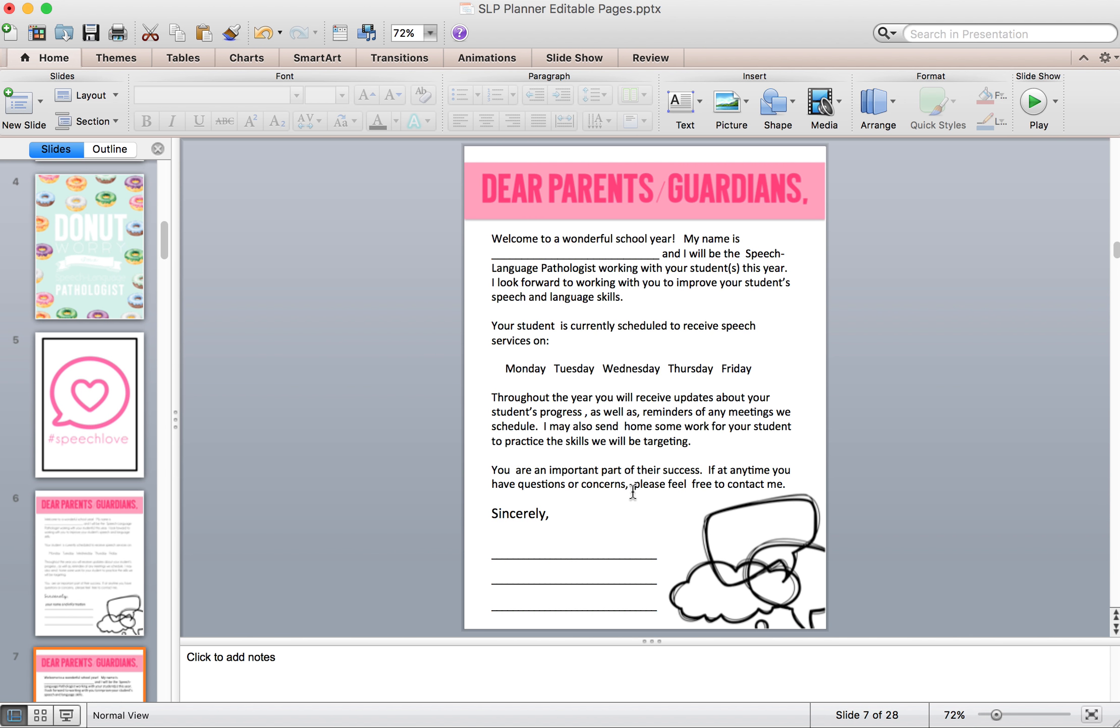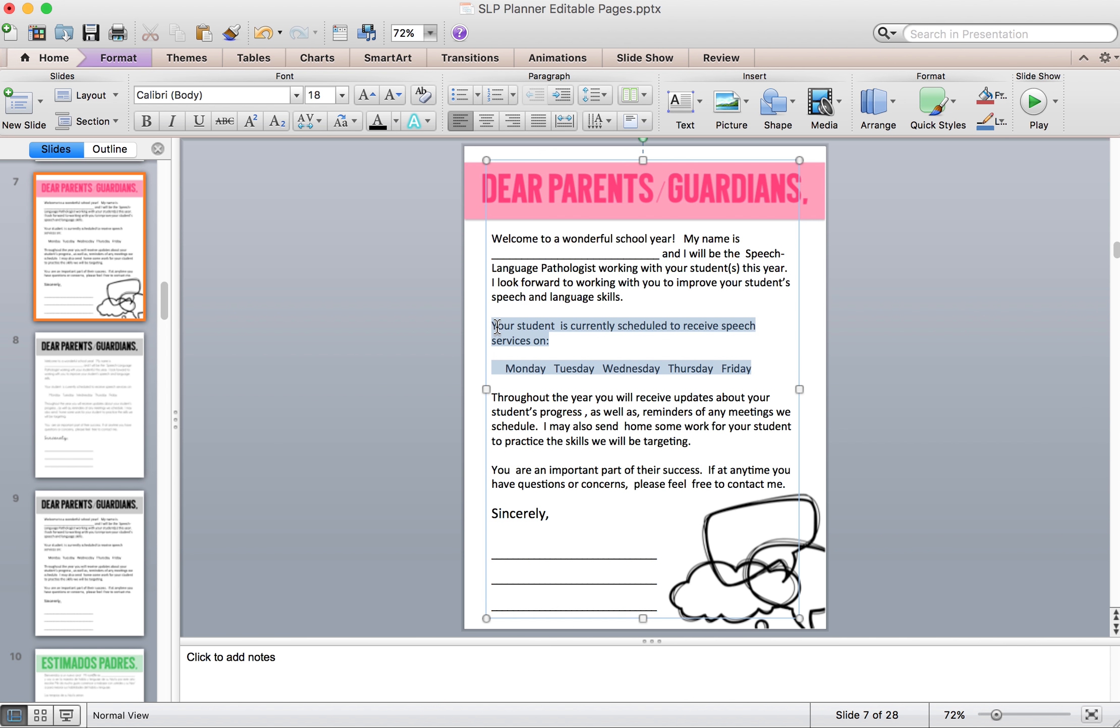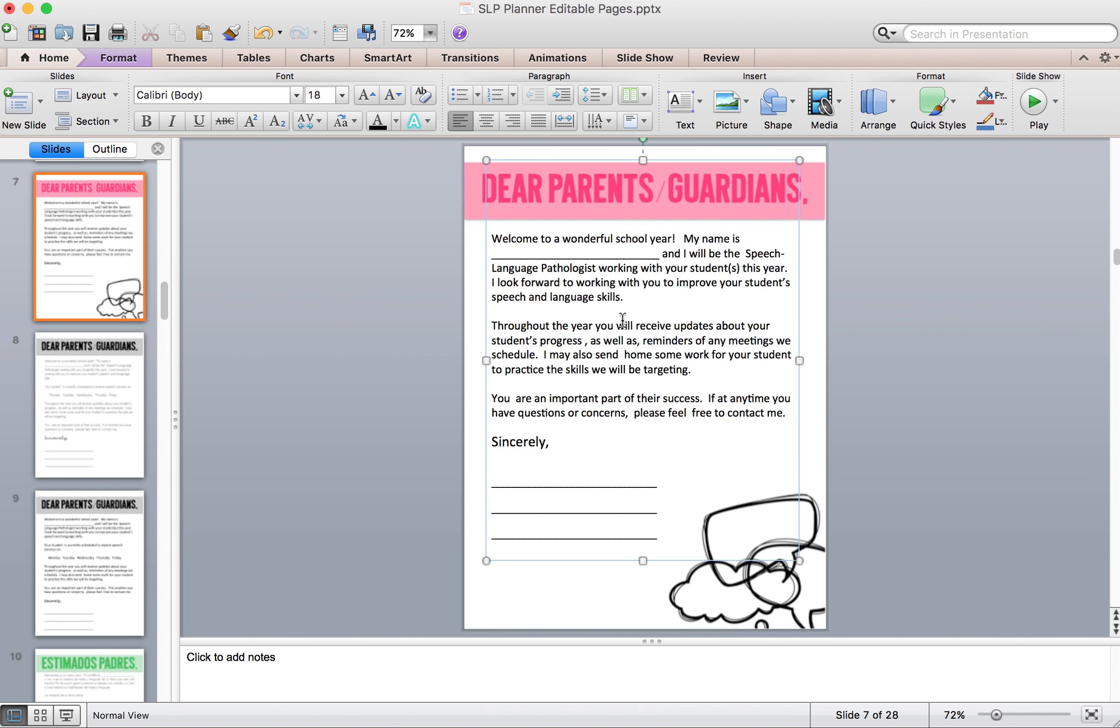So that's why this one looks different. So then here, all you'll do if you want to change something, take it out, is say if you don't want the portion here that talks about the date where they are scheduled, highlight and delete. And then you can add in something else if you want to.